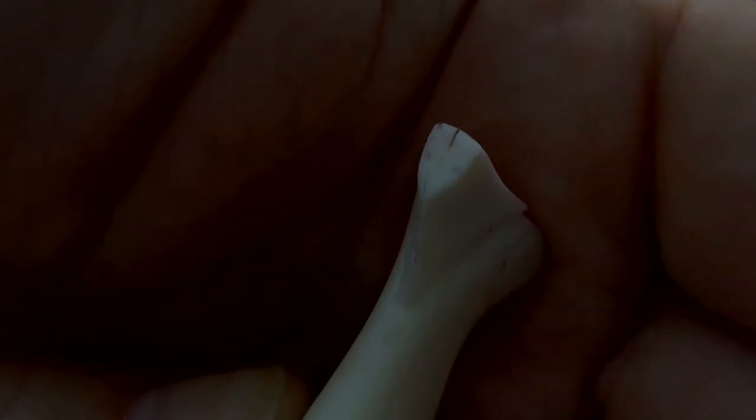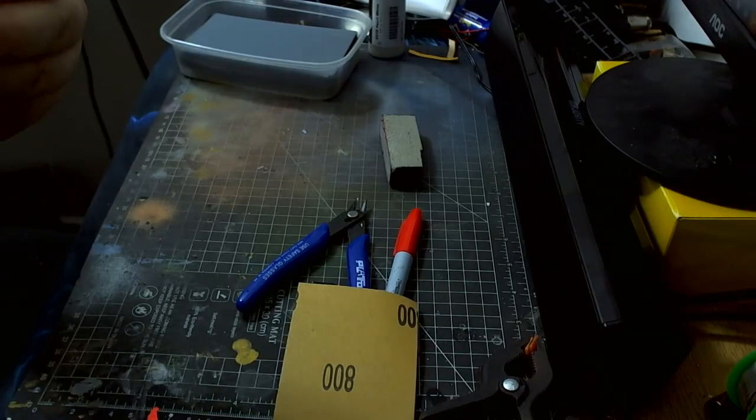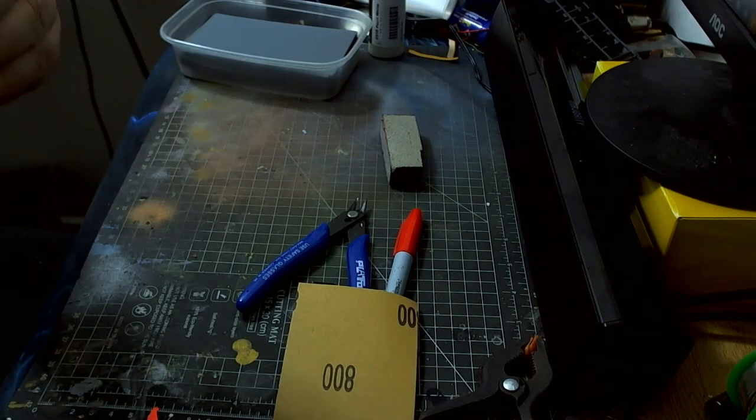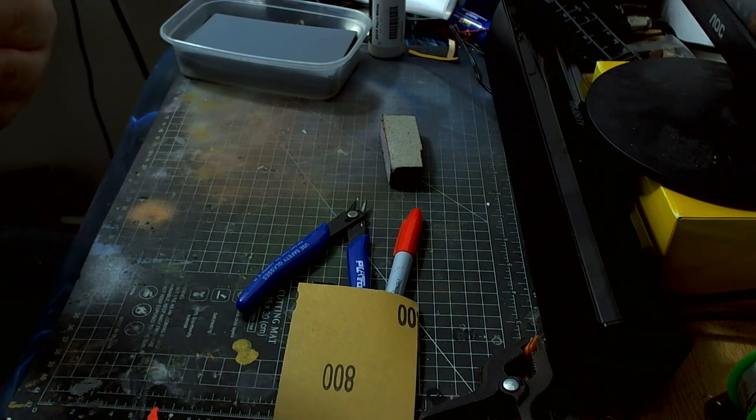Can you see where that little line is there? That needs to be sanded off. That needs to be sanded off straight, because that is a mold line that we don't want.